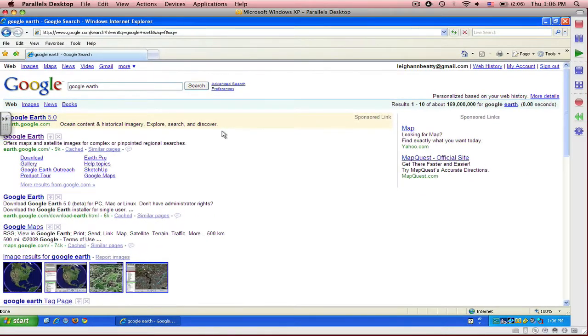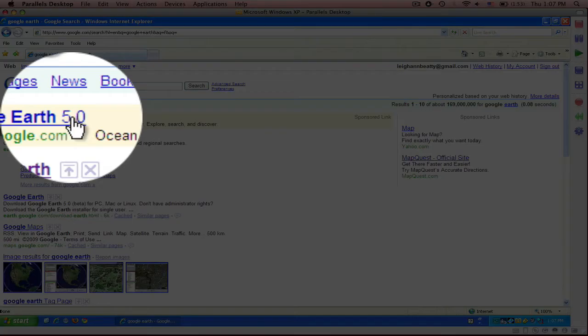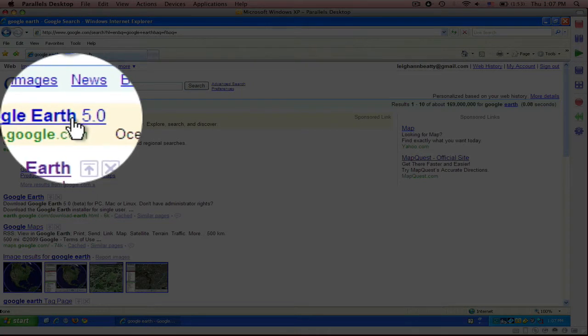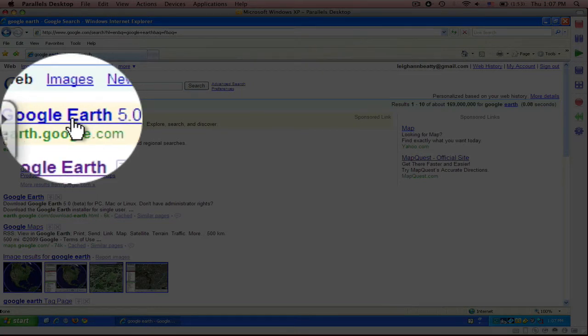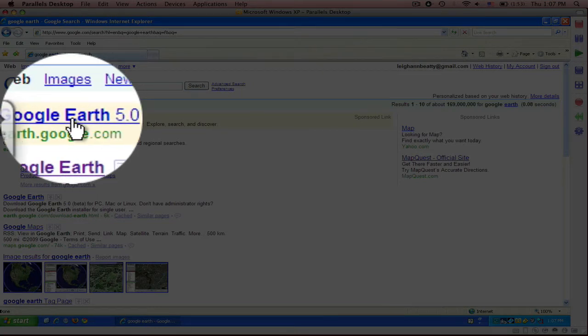You will then click on the first option that's listed, entitled Google Earth 5.0, which is this one right here where my mouse is.